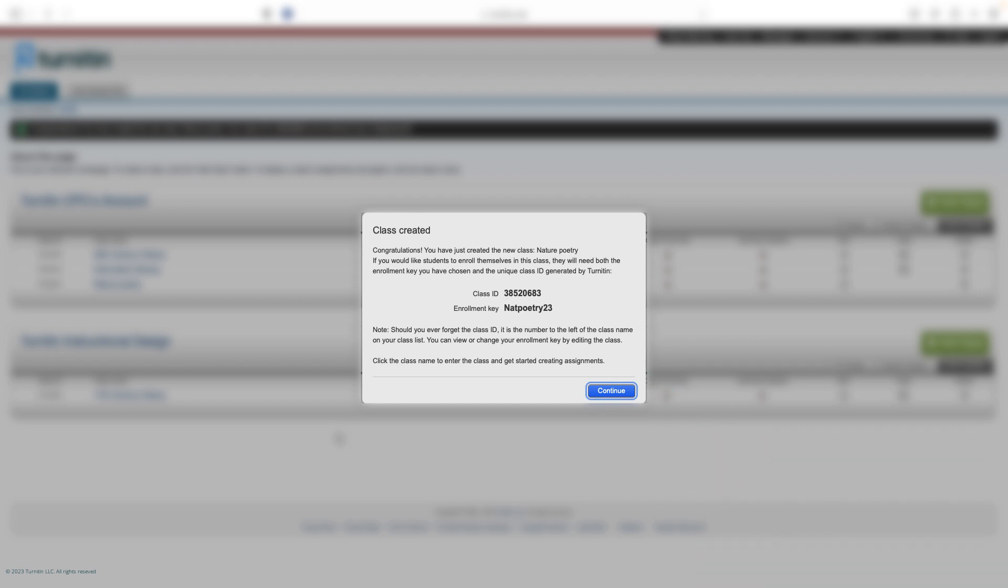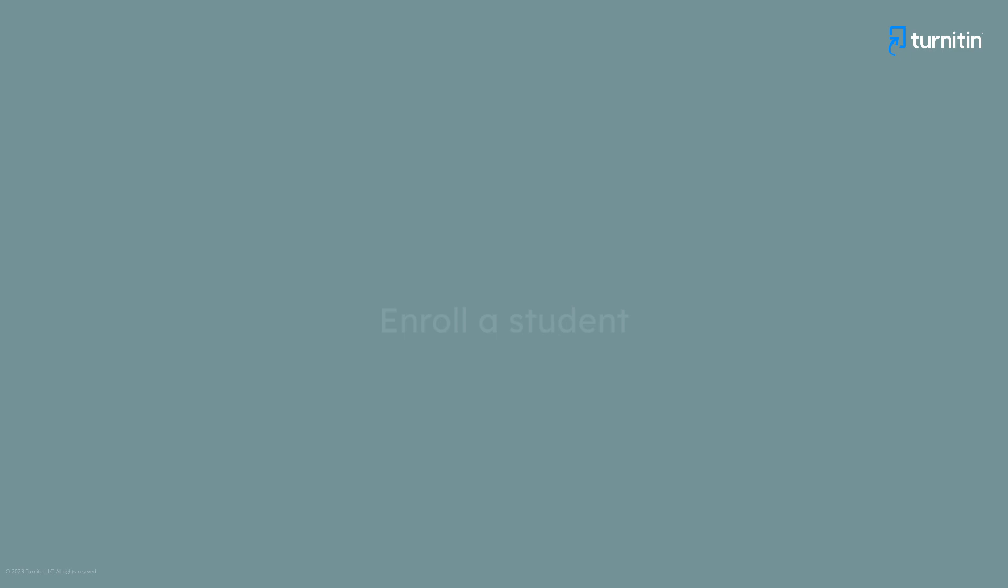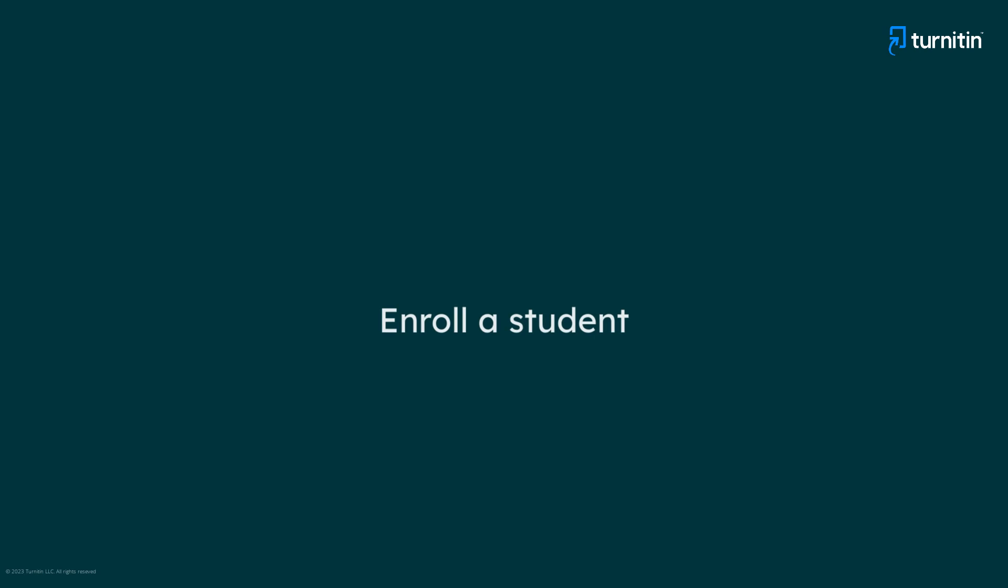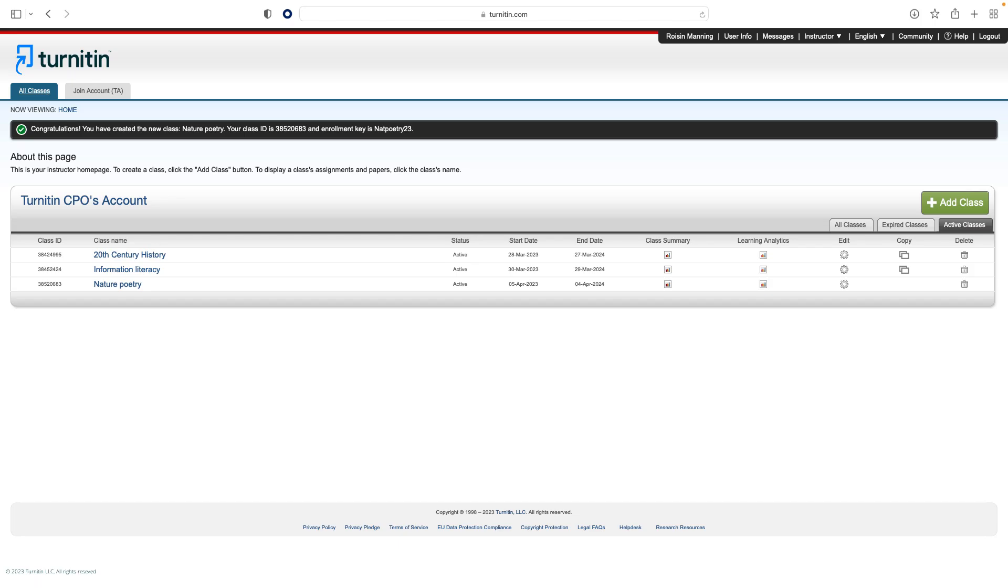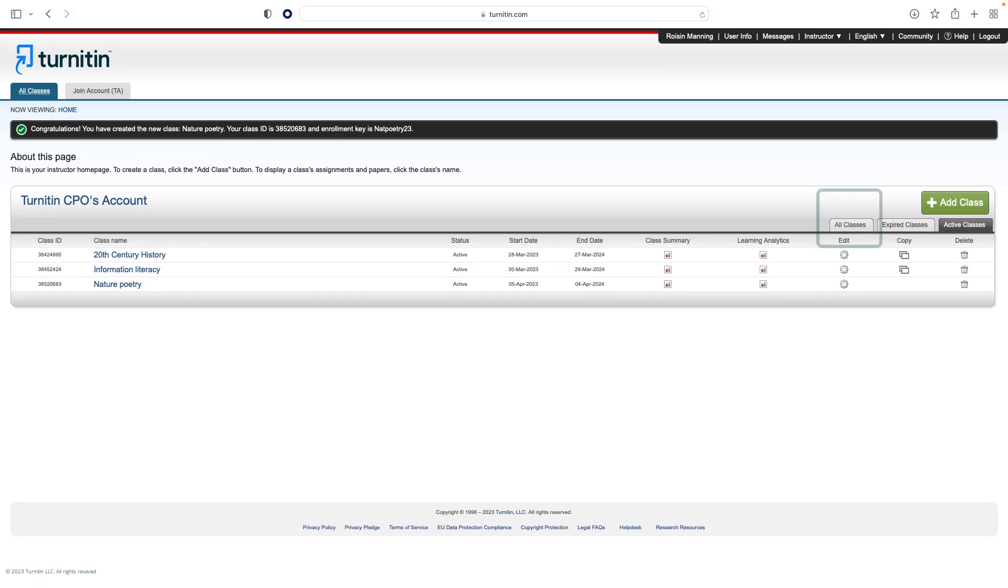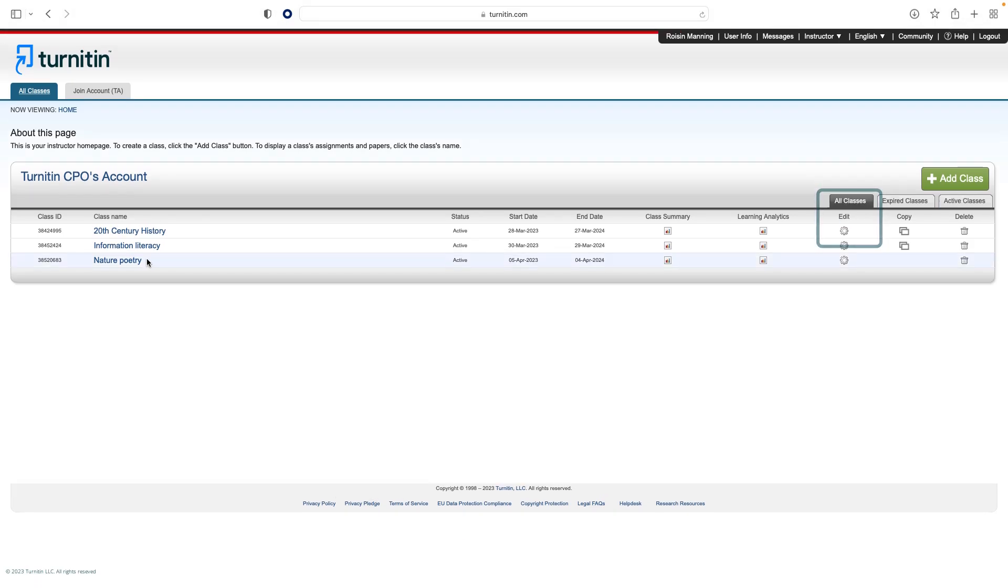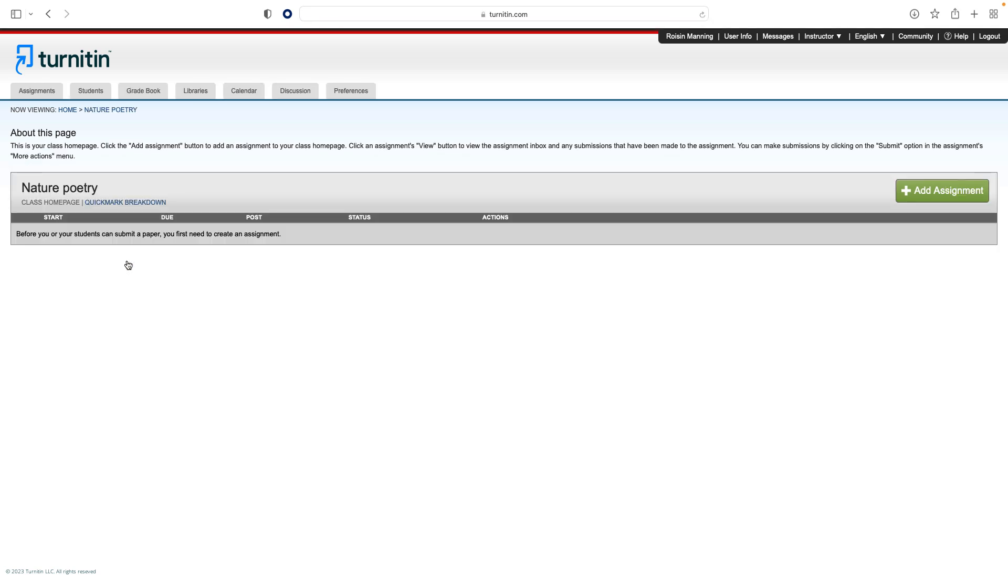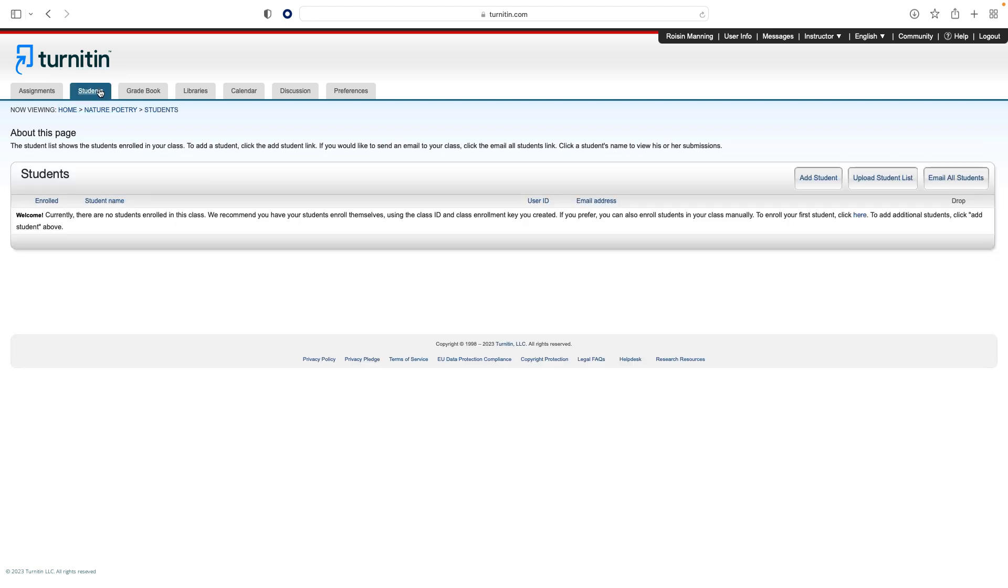Next, let's look at enrolling students. To access the student page, click the All Classes tab, then select the name of the class you would like to access. This will take you to the class home page. From there, select the Students tab in the tab column. This will show you the list of students enrolled in the class.